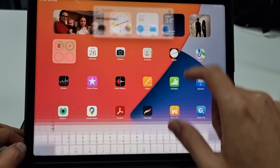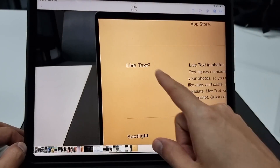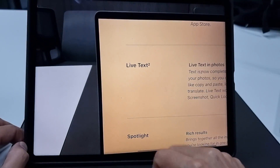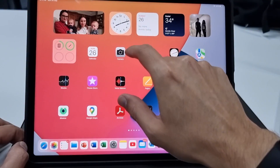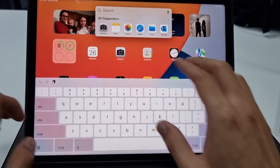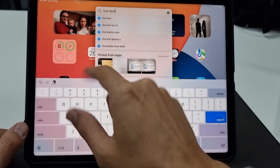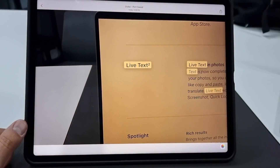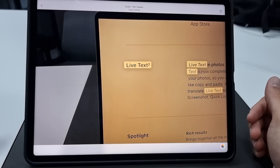Remember that photo that we just took? Let's go back here. Remember this photo that had the words 'LiveText'? Let's test out Spotlight Search by searching for the words 'LiveText.' There you go — and it found it. This is really, really cool.